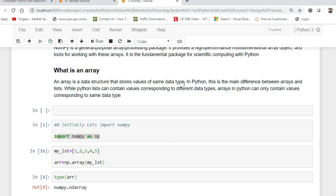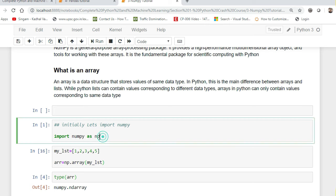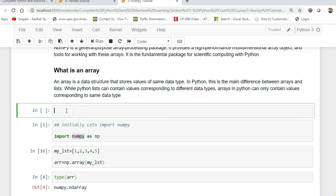Let us understand how we can use the NumPy library to create arrays. First, I have to import the NumPy library. If you have installed Python manually and want to install NumPy separately, just use the command 'pip install numpy' in your command prompt. If you have installed the Anaconda environment and NumPy is not installed, you can use 'conda install numpy'.